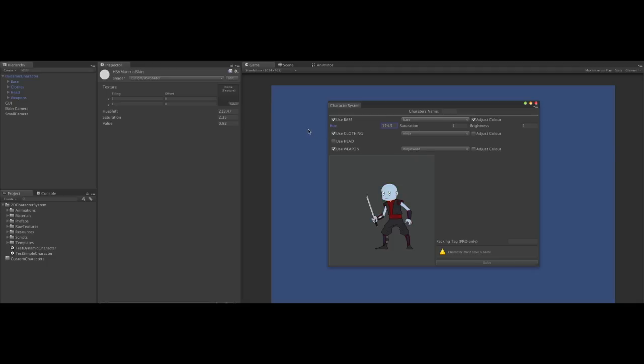What colour to make the zombie? Shall we go for green again? Let's do it. Maybe a slight adjustment.